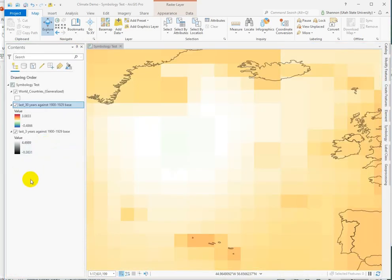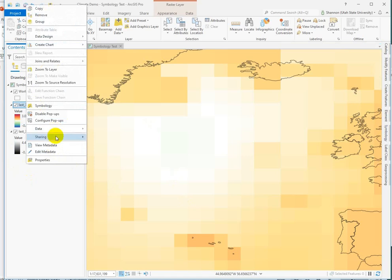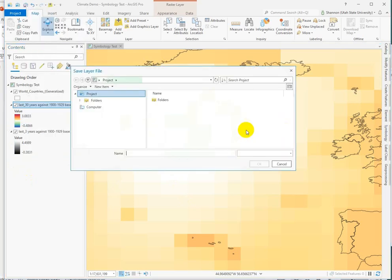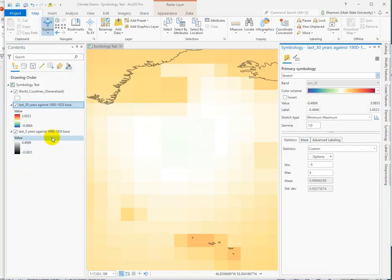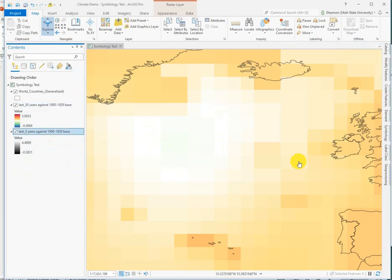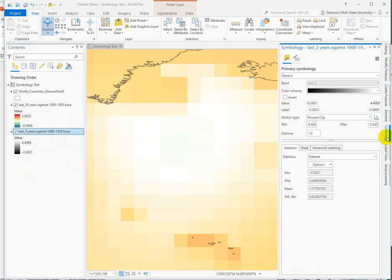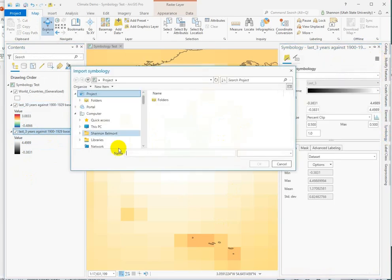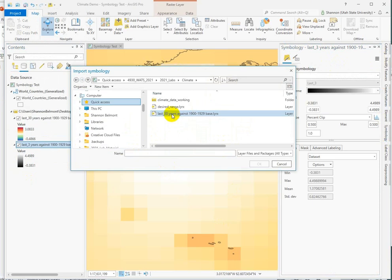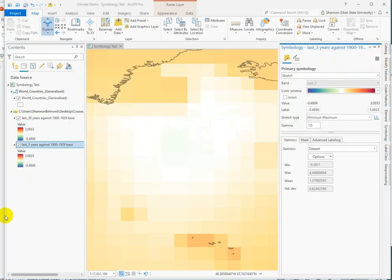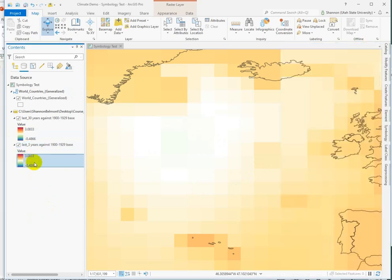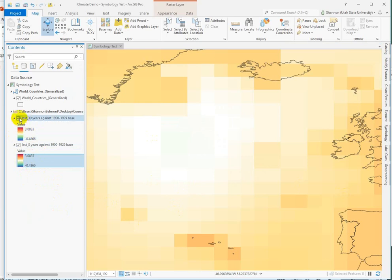But we could actually save this as a layer file. And then we'll go into the symbology of the other one and import from a layer file. So one of the problems is it adjusts these values here. We know this went from approximately 4.5 to a cooling of around 0.3. But that's fine.